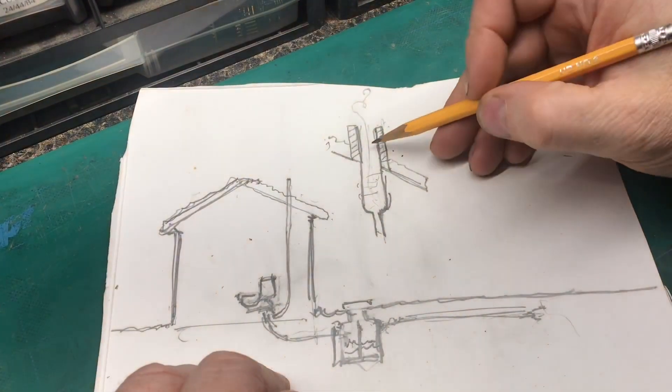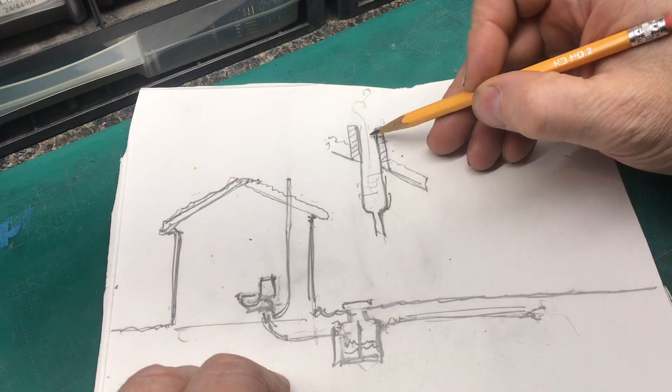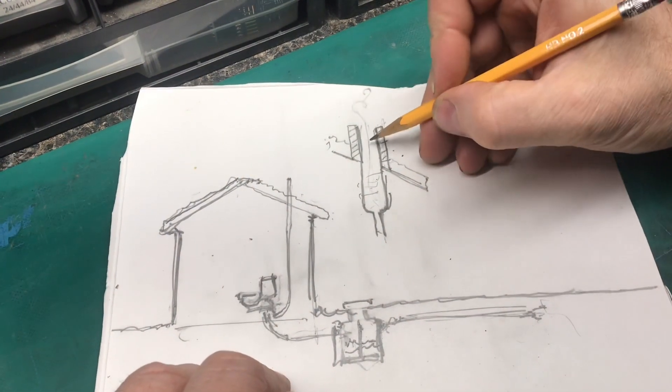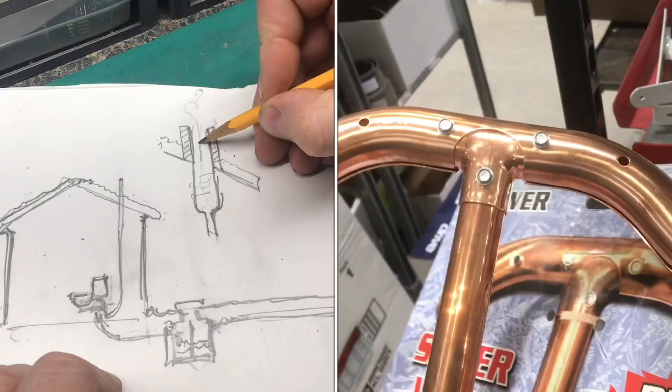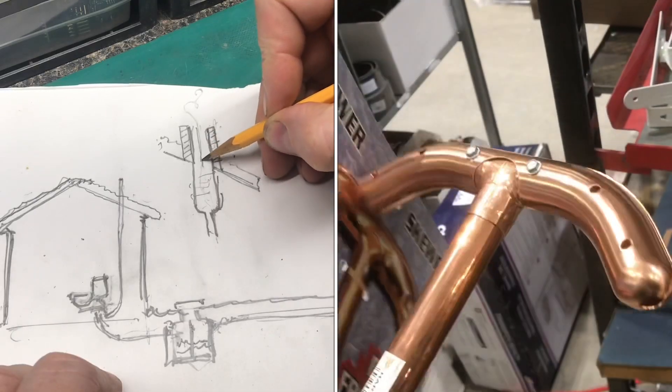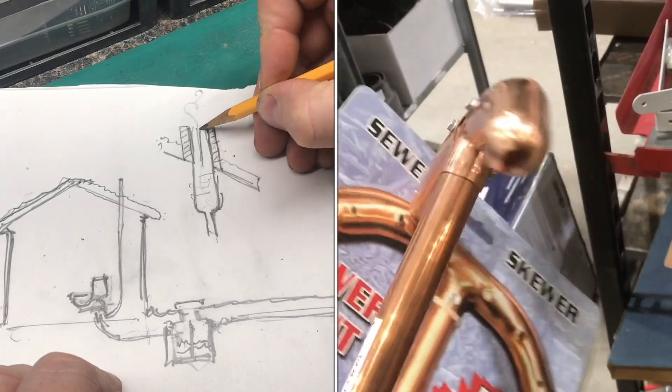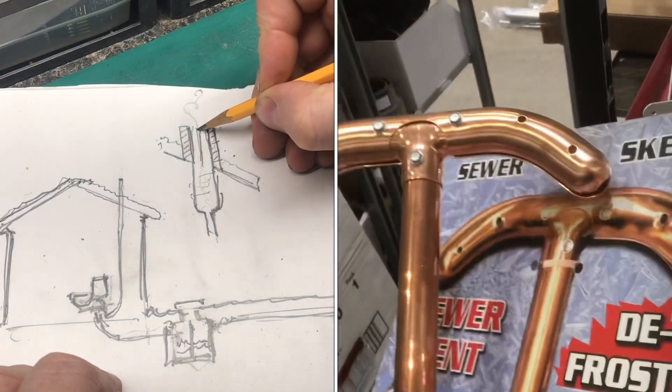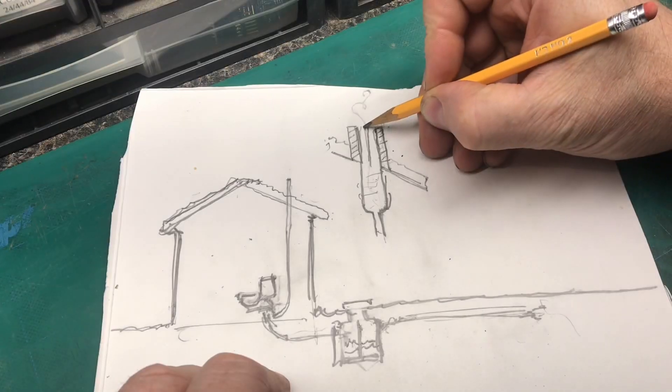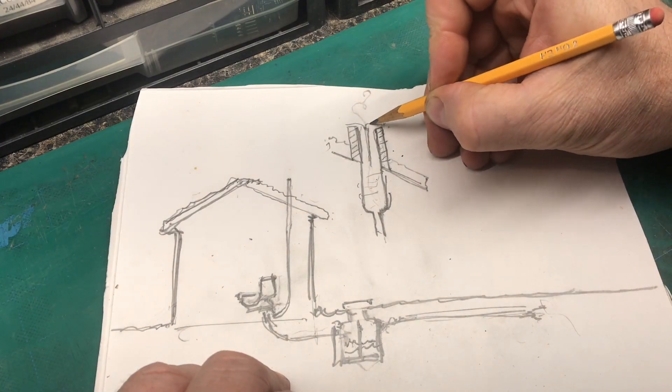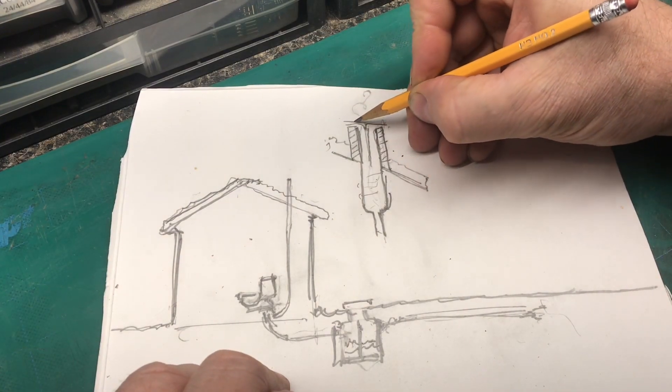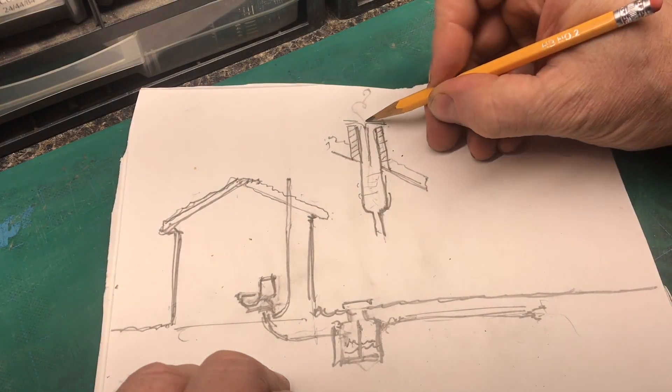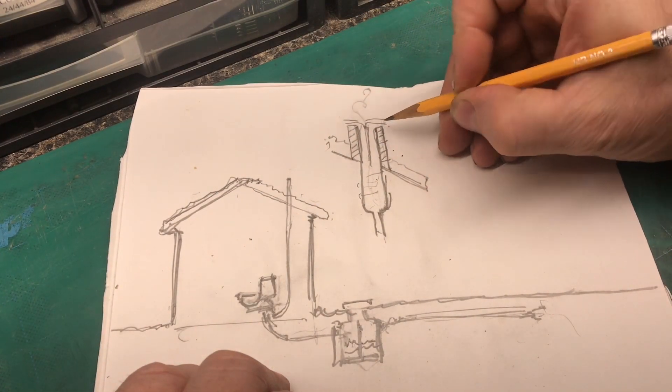Now I have seen products that people will take a piece of copper tubing and they'll put a piece of copper tubing down in here with a T that will go on either side like this.